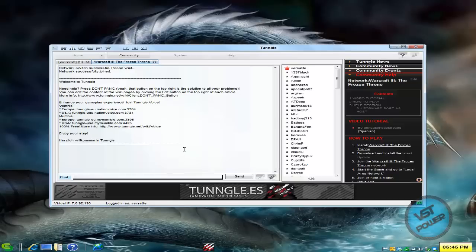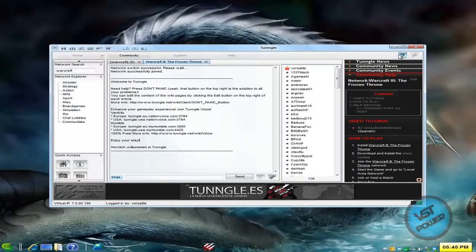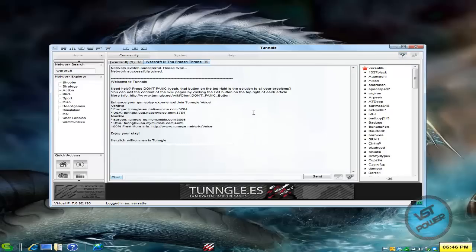So here I am inside the Tungle room. Like I said, you don't have to use Tungle. You can use whatever VPN program that you want or you can do it on your own real LAN.